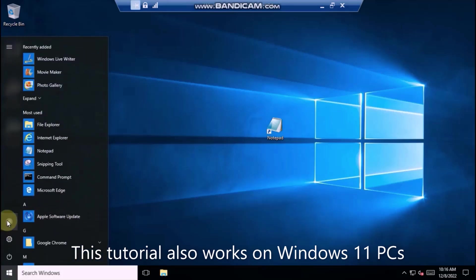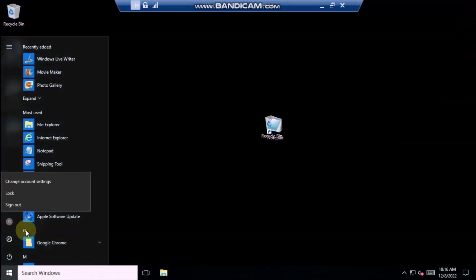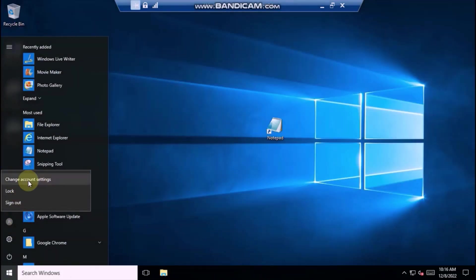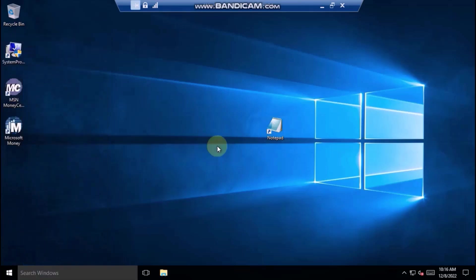As you can see, I am the only user here, and I am a standard user. Here is the fix.